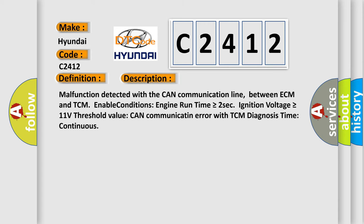Malfunction detected with the CAN communication line between ECM and TCM. Enable conditions: Engine run time is greater than or equal to 2 seconds. Ignition voltage is greater than or equal to 11 volts. Threshold value: CAN communication error with TCM. Diagnosis time: continuous.